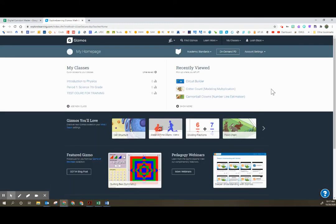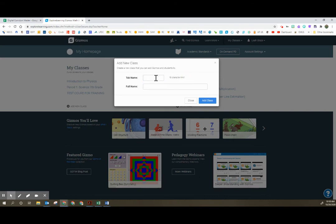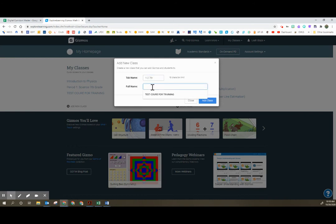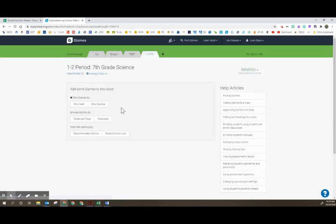Once you create your account you are going to have the ability to create classes, remove classes, and change things around as well. You're going to click to add a class. Each class gets a tab name and this is a short name for your class. It is an eight character limit, so whatever is the easiest for you to see, maybe it's the period in the grade, however you want to do this, and then you can do whatever full name you want for the class. From there you'll want to click add class. You can add the year after the class if you find that useful.